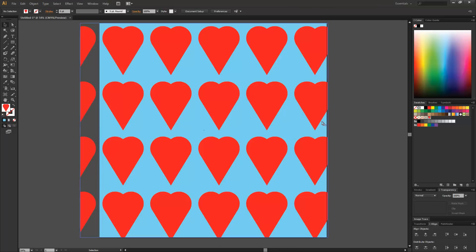So there we have it. That's our tutorial on pattern making. I hope you've enjoyed it. Feel free to leave any comments. Don't forget you can follow us and like us. And we hope to see you soon.